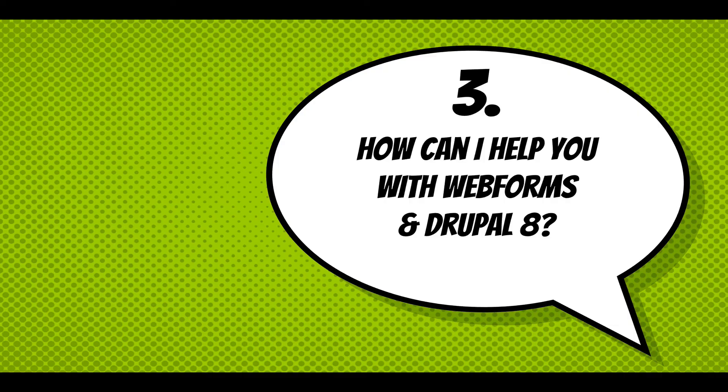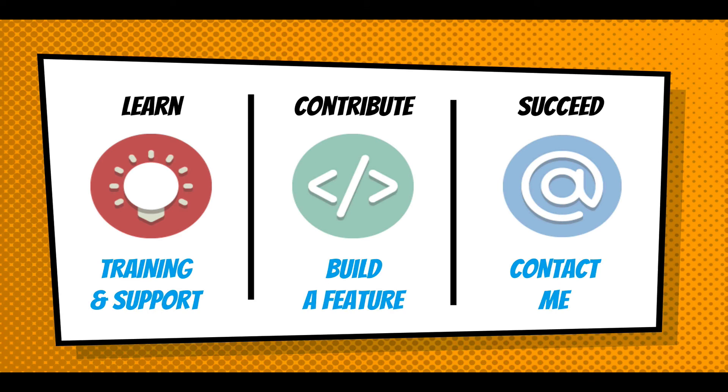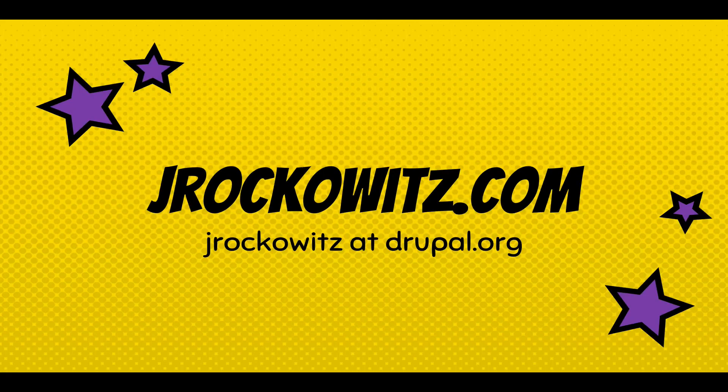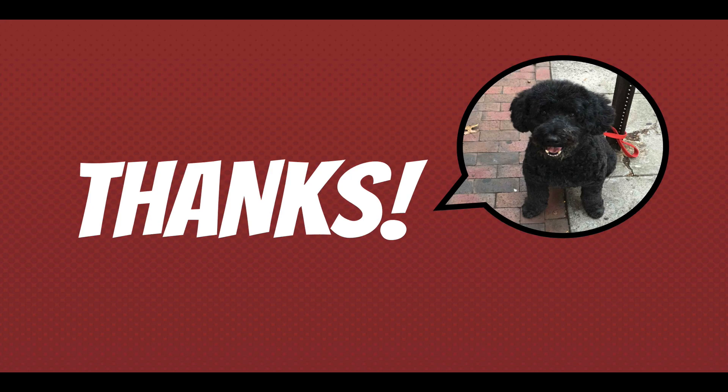Finally, closing, I just want to say, how can I help you with Webforms in Drupal 8? I'm available to help train and support you. We can work together to build a feature. I can help you build a feature. I'm available to help you just succeed with Drupal 8 in the Webform module. And you can reach me at jrockowitz.com or jrockowitz at Drupal.org. And thanks.